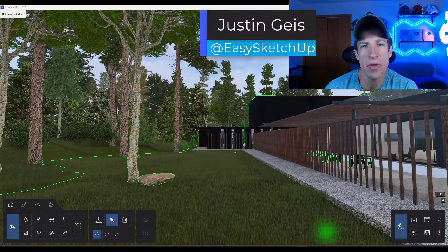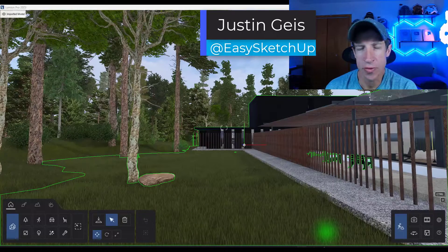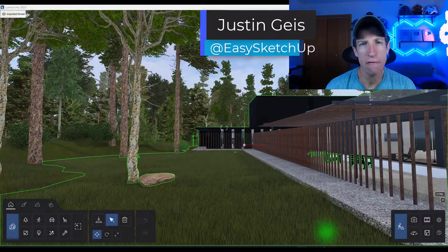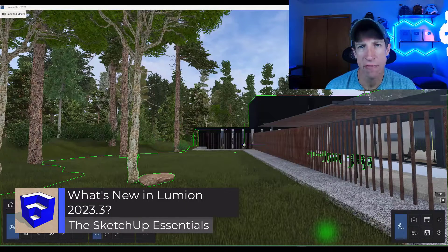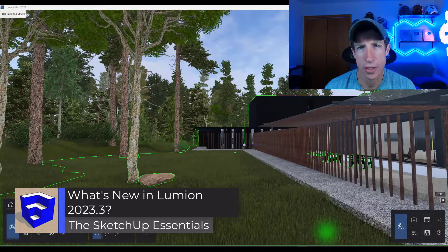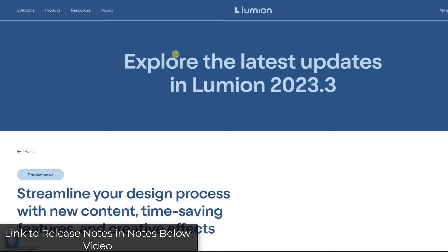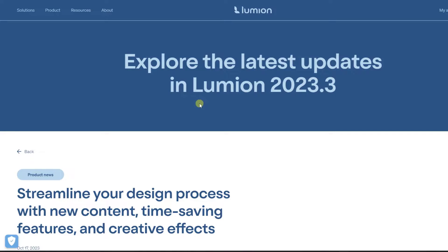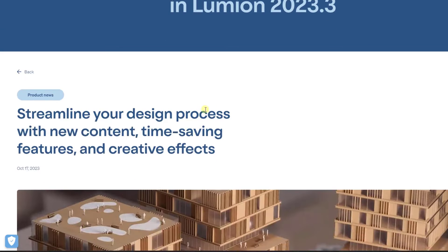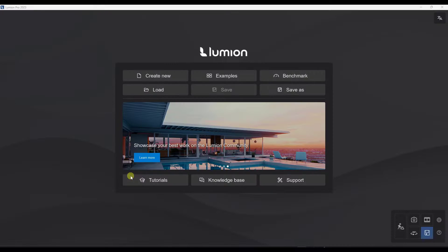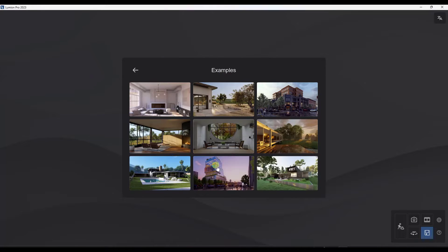What's up guys? Justin here with SketchUpEssentials.com. In today's video, we're going to check out the brand new features that were just added in the newest version of Lumion, version 2023.3. They've actually changed, adjusted, and added some pretty significant features, so I thought we could talk through them and show how they work. I'll also link to this in the notes below. Let's kick this off by checking out the new example file.